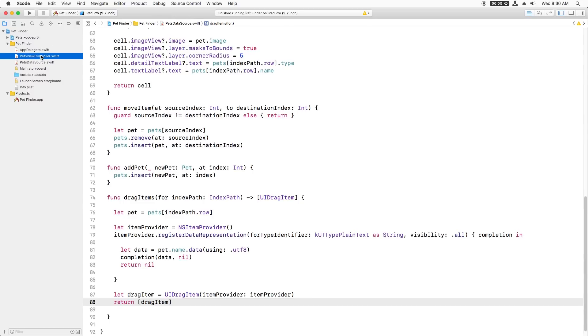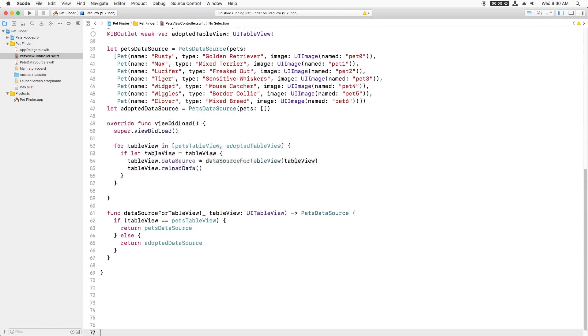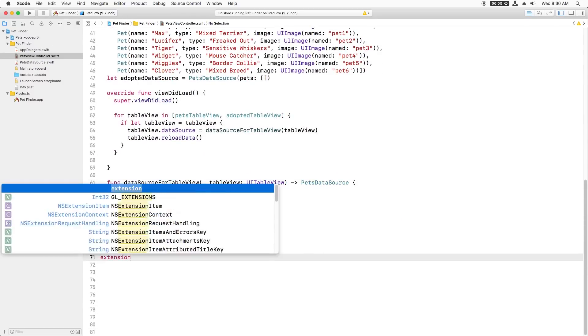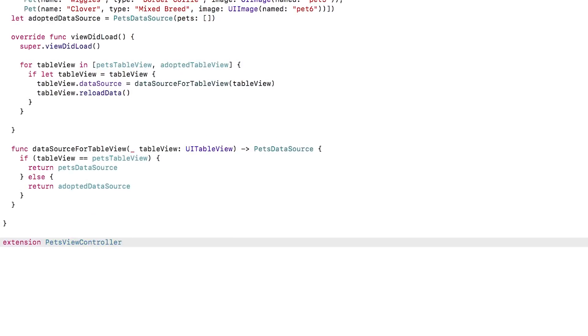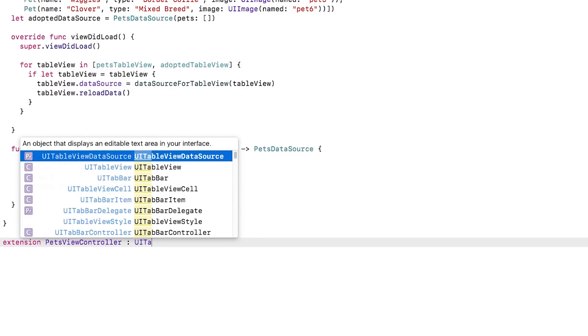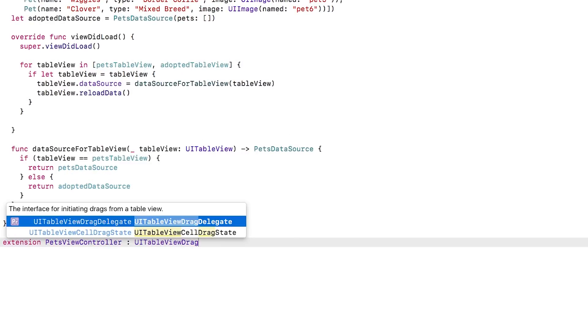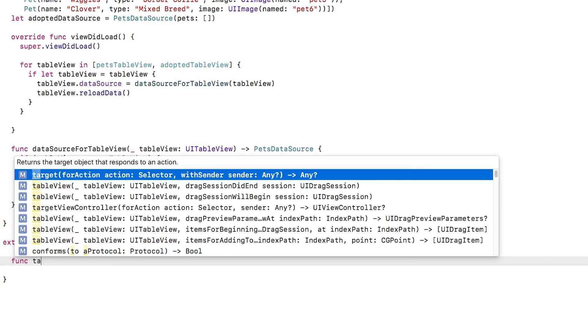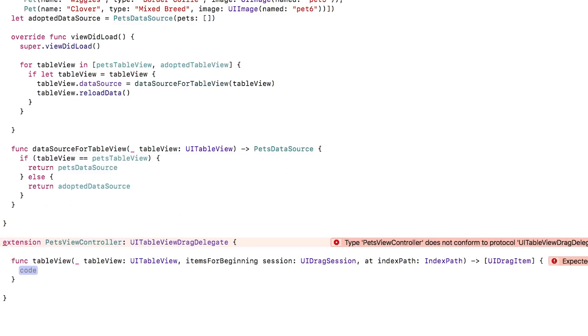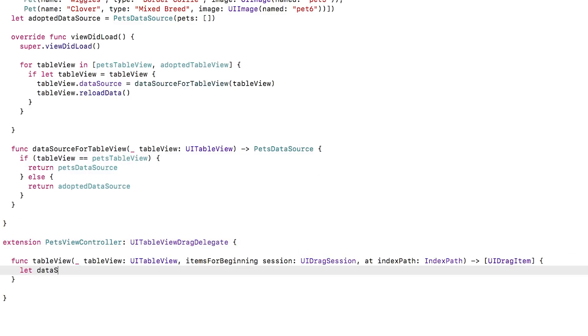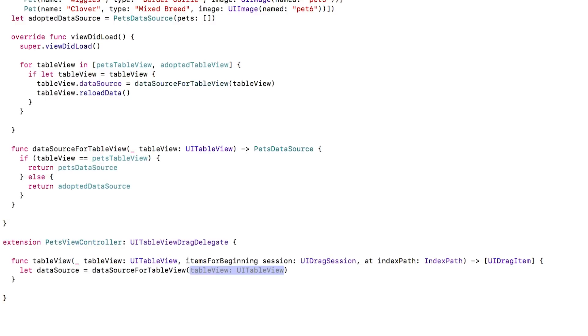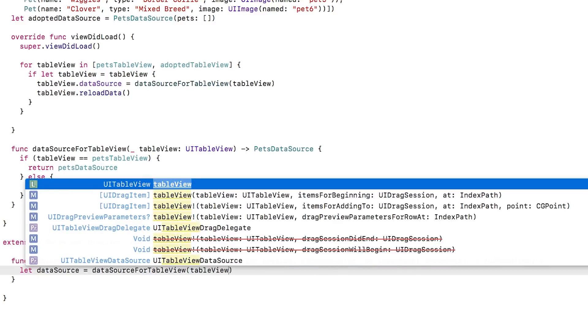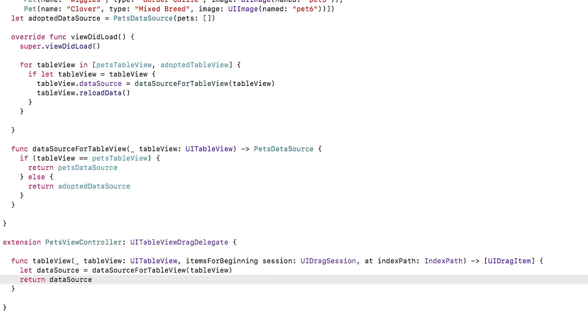I'll open petsViewController.swift and add an extension to conform to the protocol UITableViewDragDelegate. It has just a single method to implement. TableViewItemsForBeginningSessionAt. Inside this method, I find the appropriate data source using a helper method, and then I call the drag items method we just wrote on that data source.